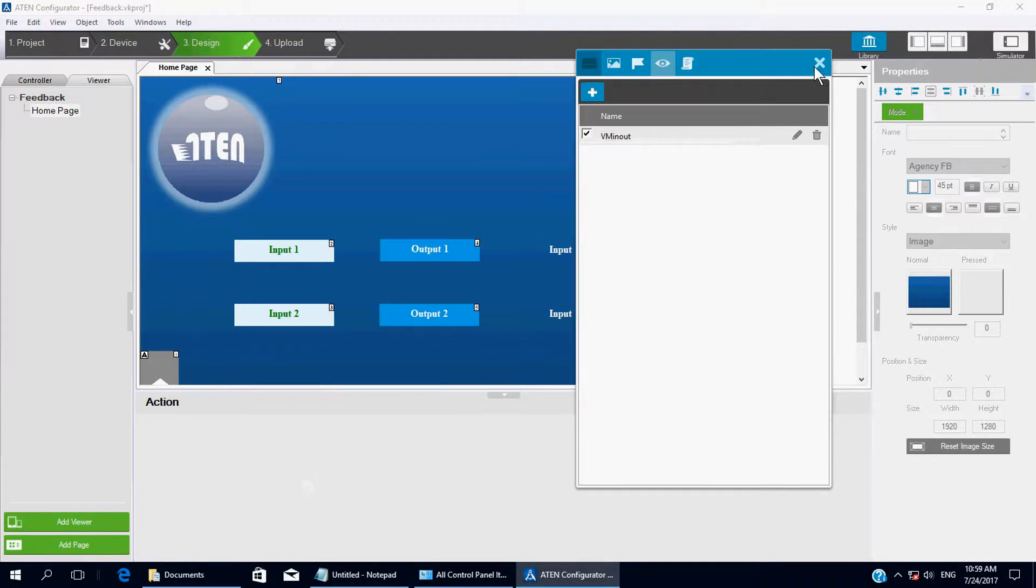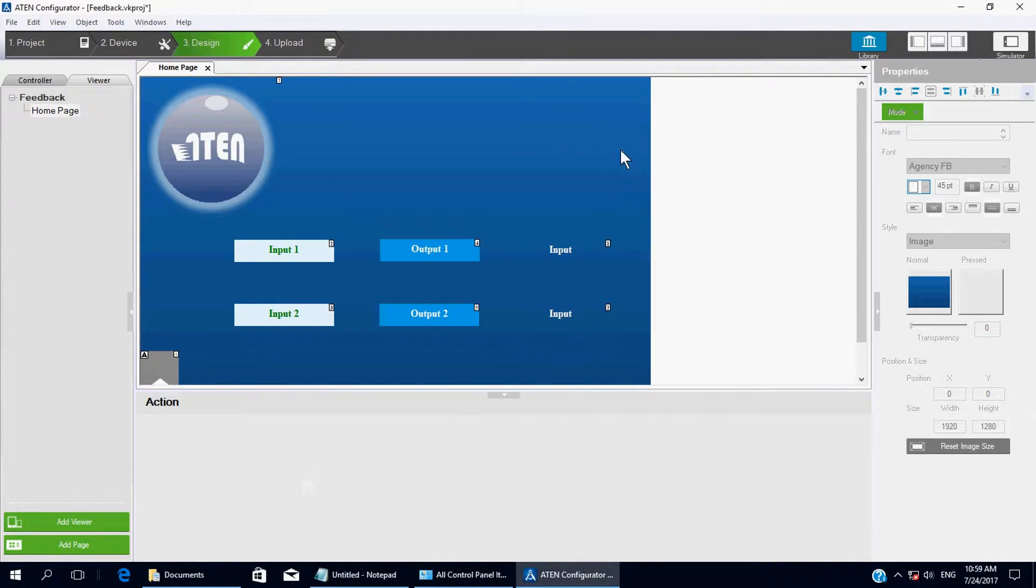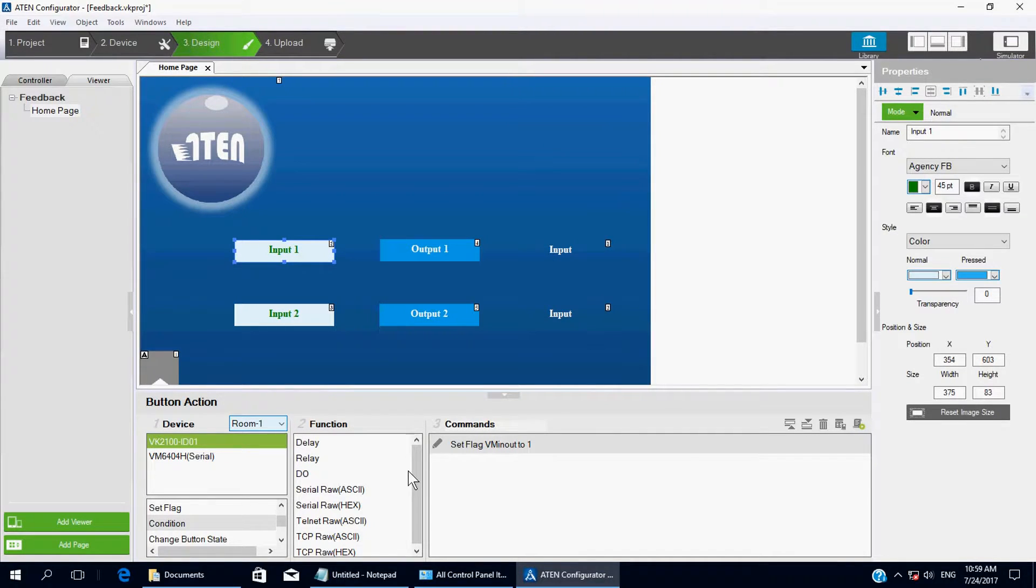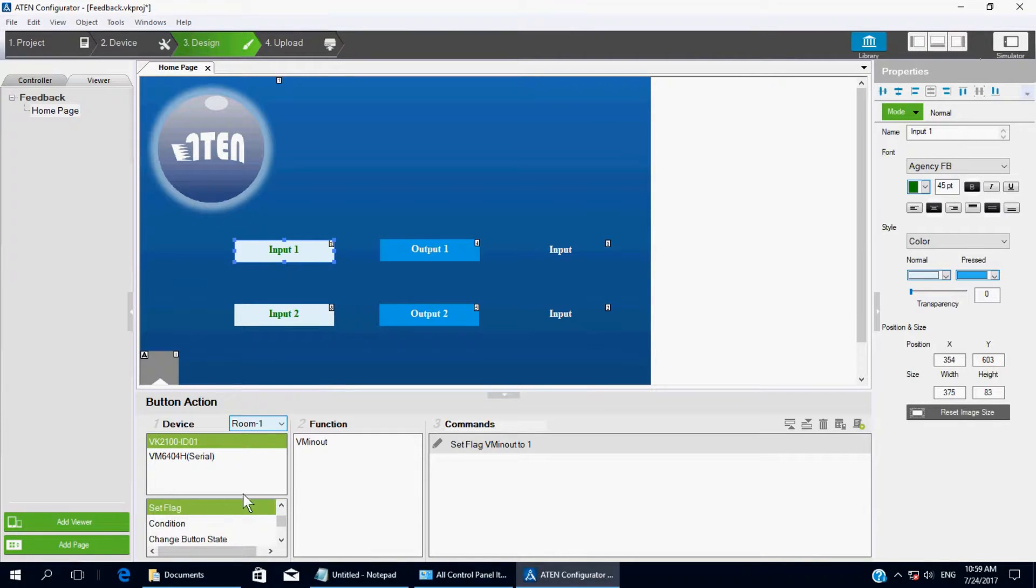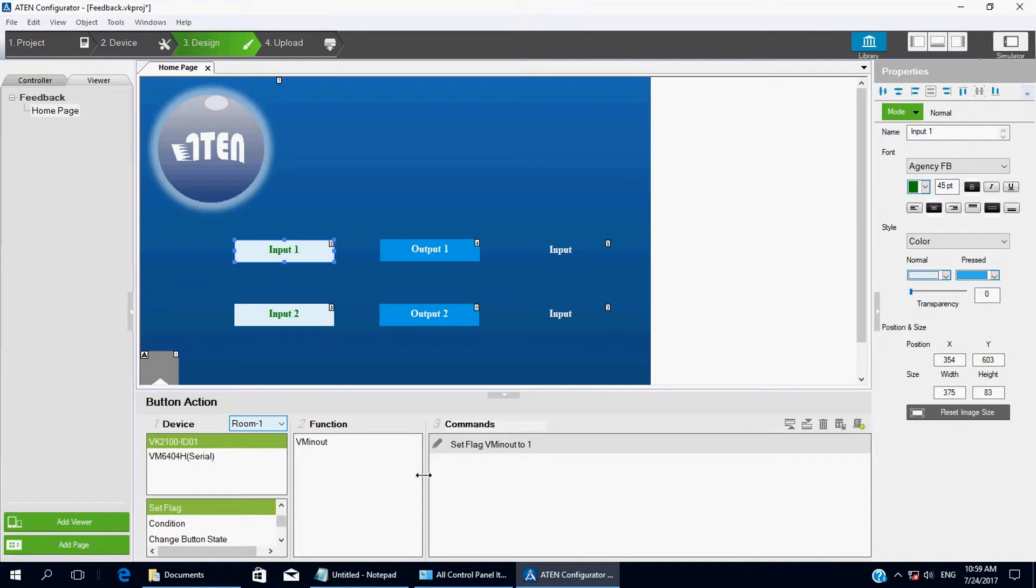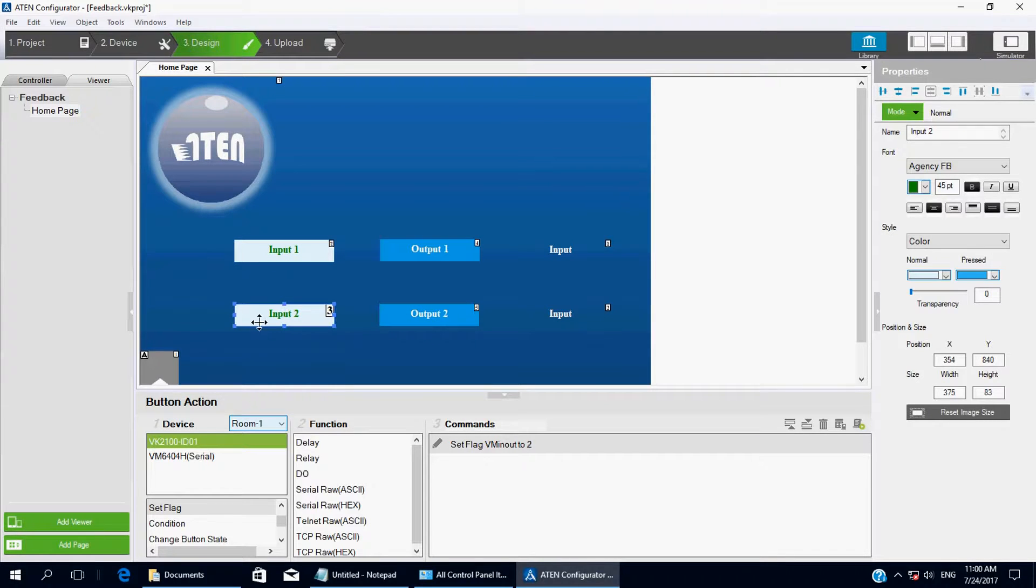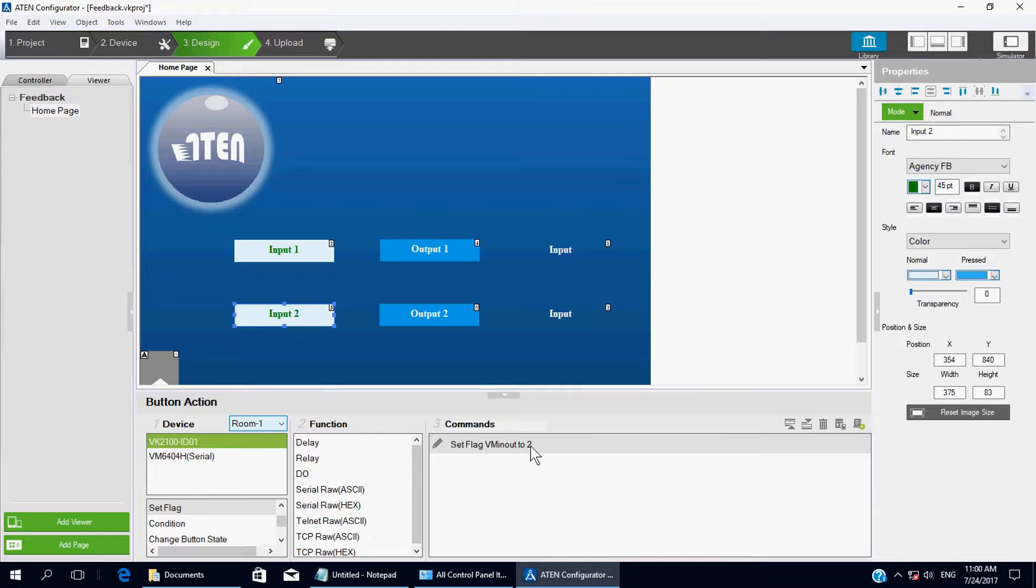Okay. Let's get back to the command. For input 1, let's go to SetFlag. This is the name I created before, VMInOut. Commands SetFlag VMInOut to 1. For input 2, it's the same thing, but we choose Flag 2.